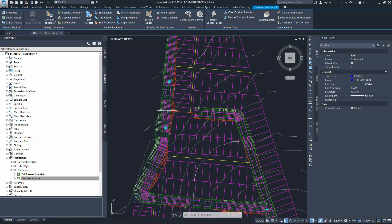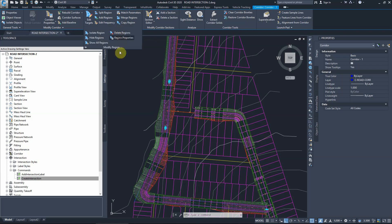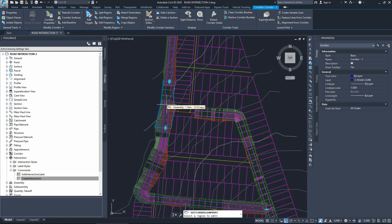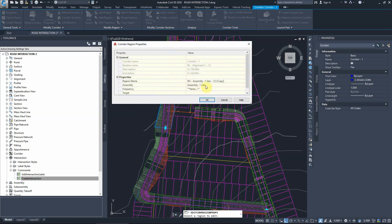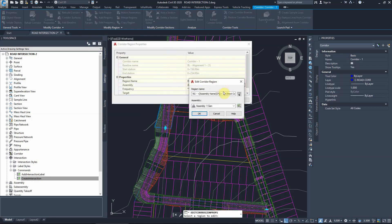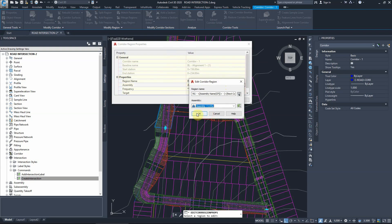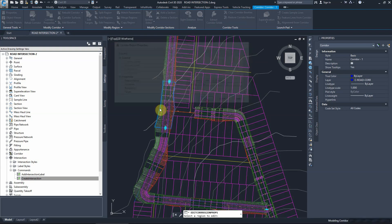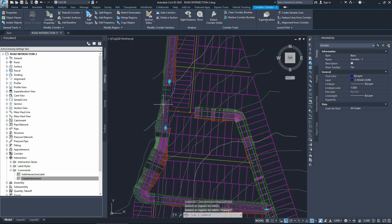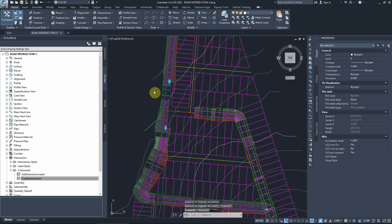For the central region, we need to change the cross section to remove the sidewalk, curb, and daylight on the left-hand side. We go to Modify Region, select the region, and change its cross section to the left-hand side junction assembly. As a result, this region now lacks the sidewalk, curb, and daylight on the left side, allowing the intersection to happen.